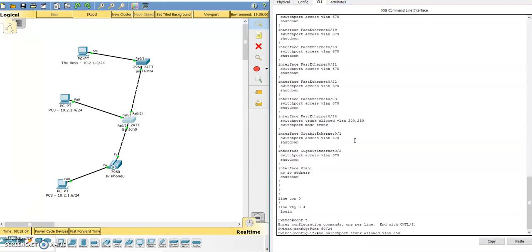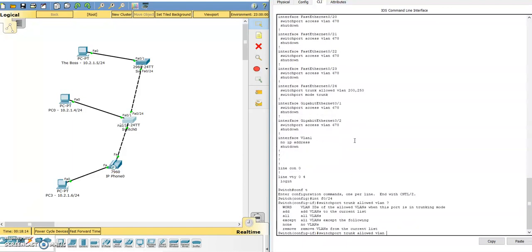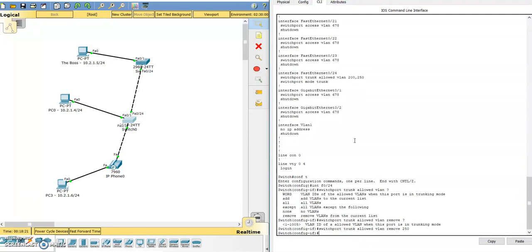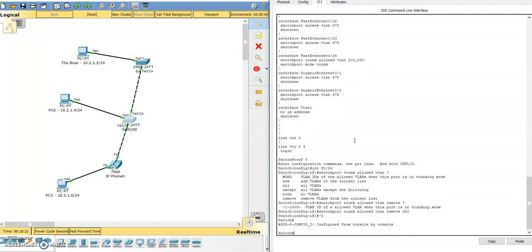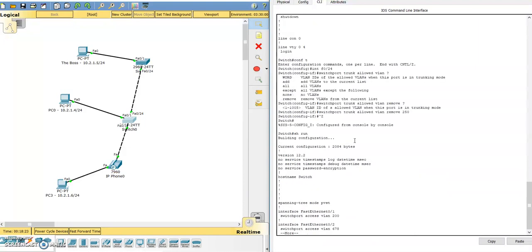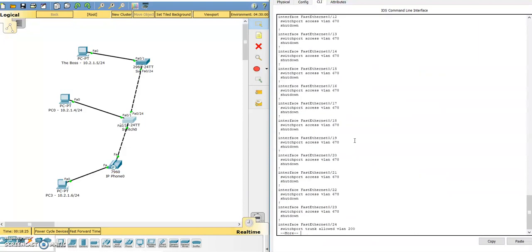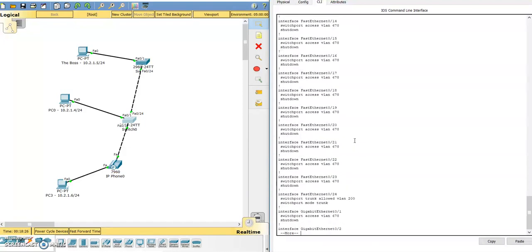What you want to do is switchport trunk allowed vlan remove, remove 250. Switchport trunk allowed vlan remove 250. Show run, we'll see interface fastethernet 24, and it goes back to simply having VLAN 200.